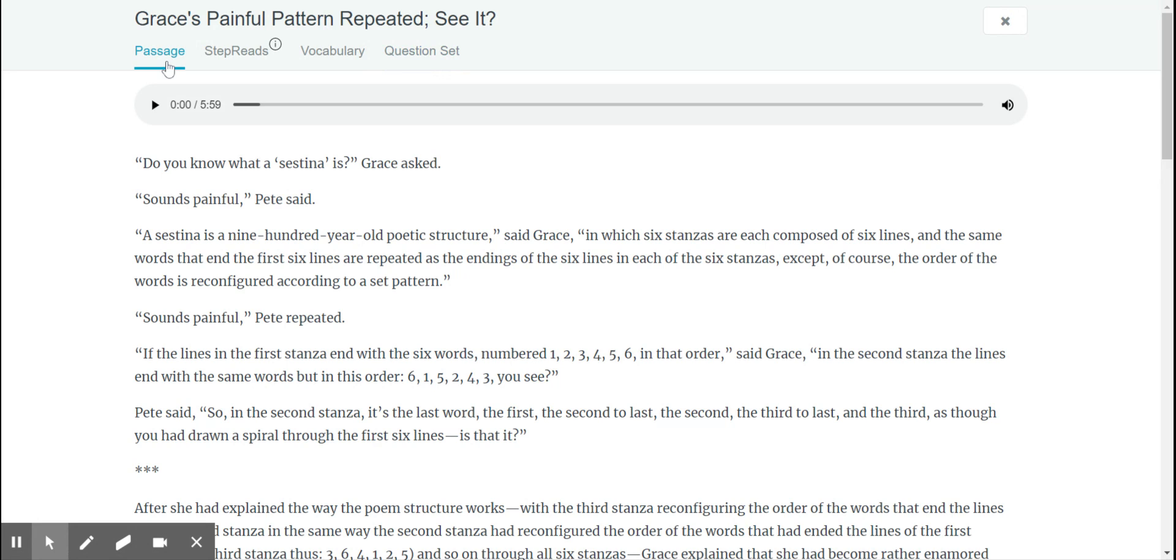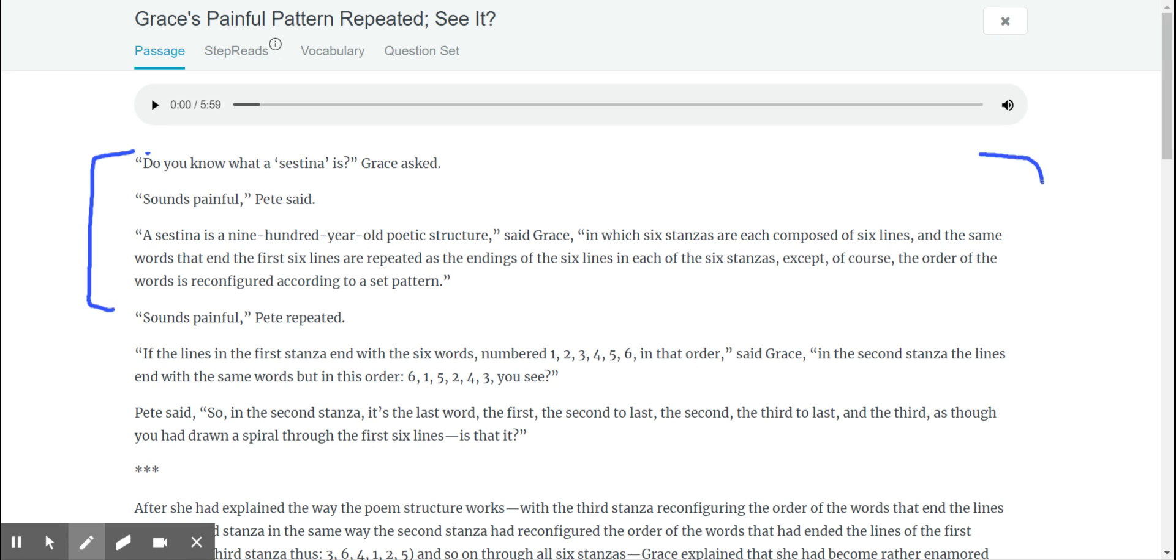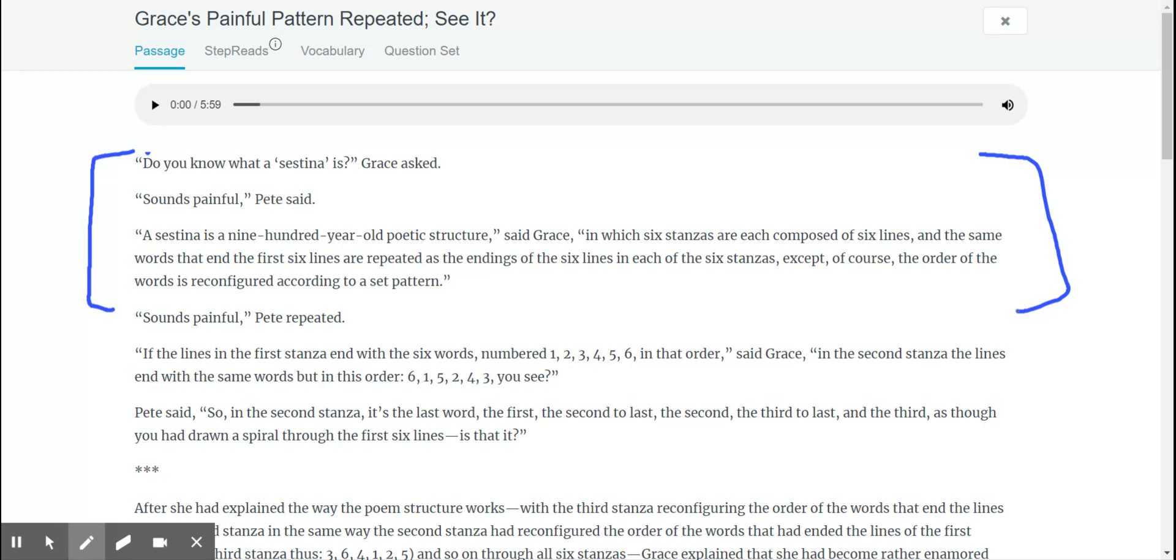Look here, when I break it down, breaking down that first segment, do you know a sestina is? Grace asked. Sounds painful, Pete said. Says a sestina is a 900 year old poetic structure, said Grace, in which six stanzas are each composed of six lines.